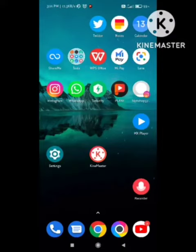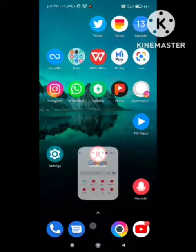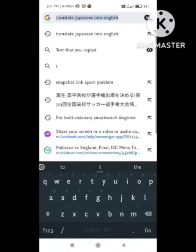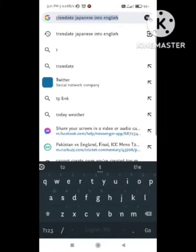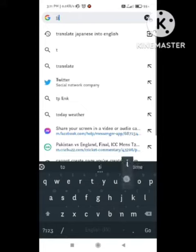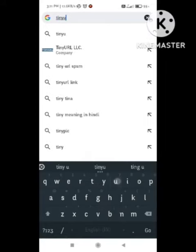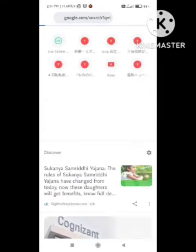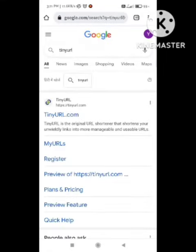To fix this problem, first of all open your browser — any browser. I am opening my Chrome browser. After opening your Chrome browser, you need to search for TinyURL. Simply search TinyURL and go to tinyurl.com. Click on this website.